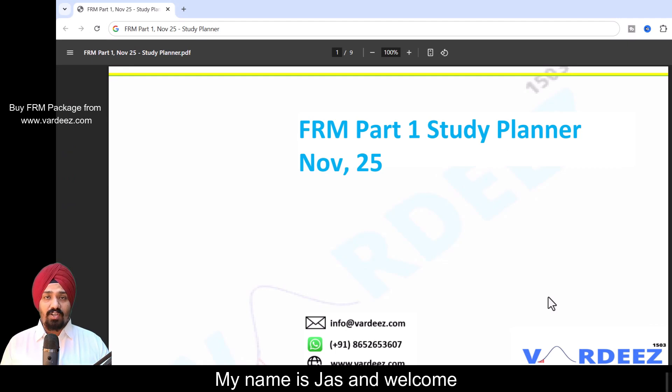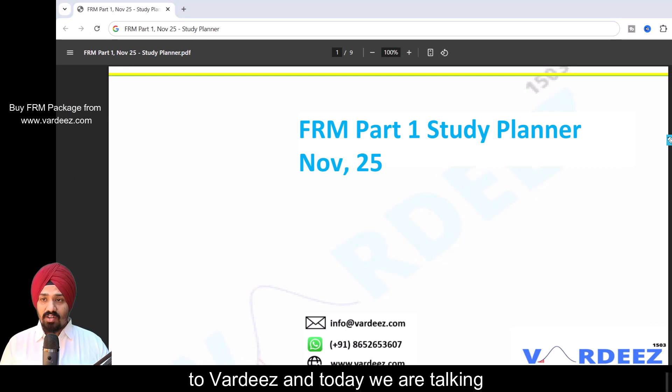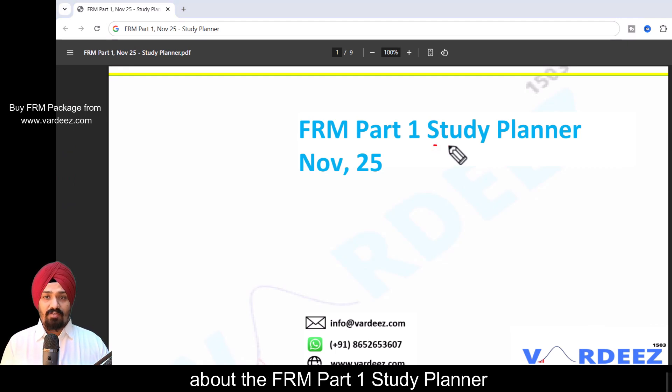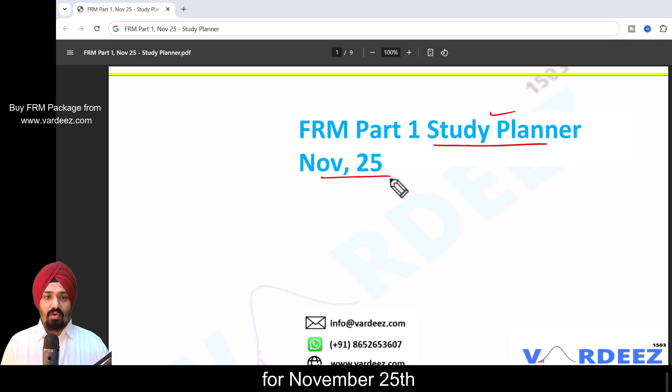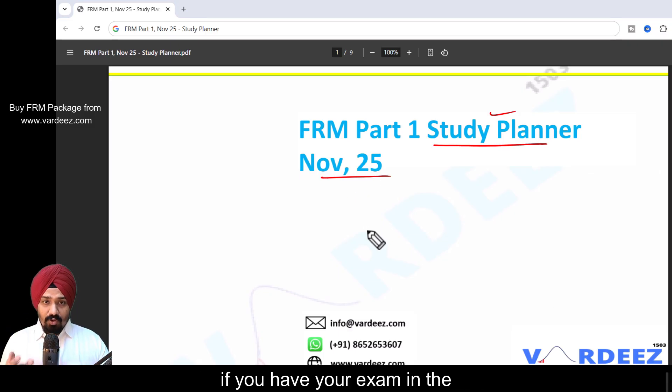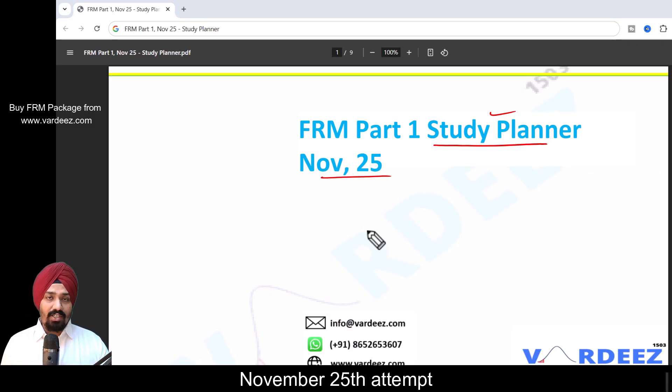Hey, welcome back everyone. My name is Jas and welcome to Wordies. Today we're talking about the FRM Part 1 study planner for November 25. If you have your exam in the November 25 attempt, this particular study planner will be absolutely helpful.